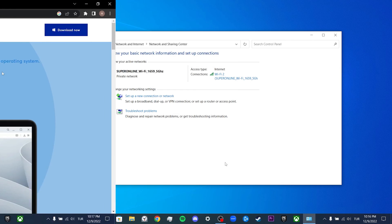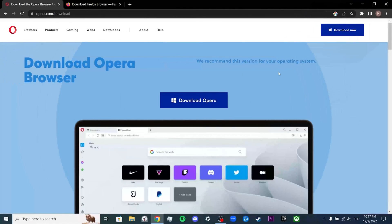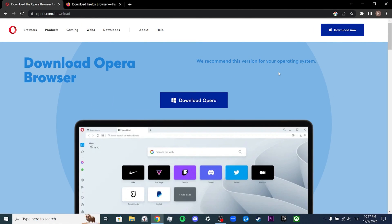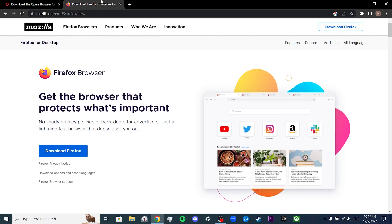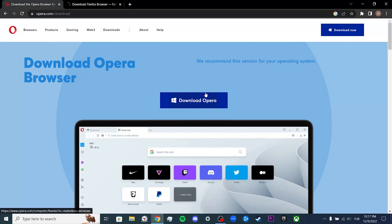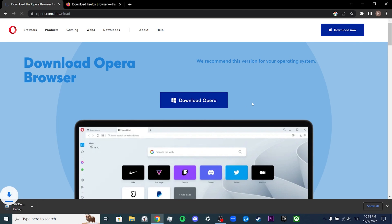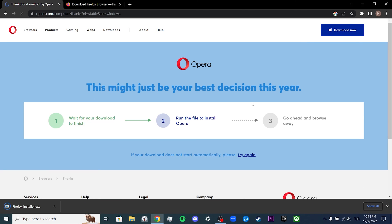Before I finish the video, there is an alternative solution that I would like to mention. Changing the browser you are using may solve your problem. You can use Opera or Firefox instead of Chrome. Also, turning your modem off completely and waiting for a few minutes, and then turning it back on, can also solve the problem.